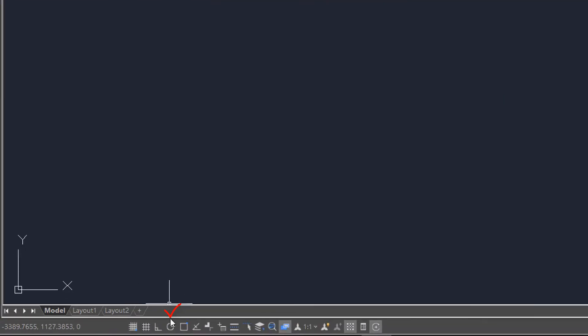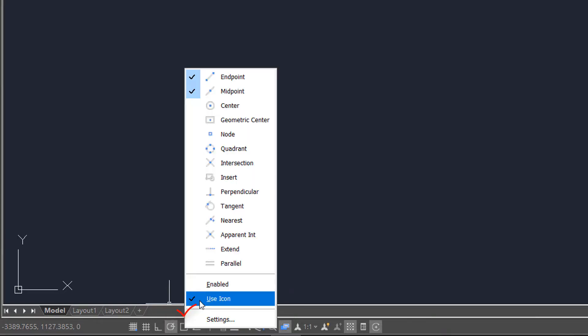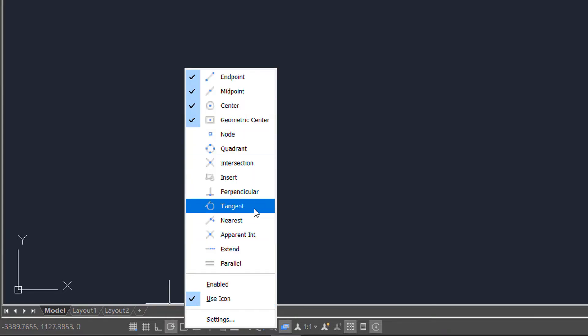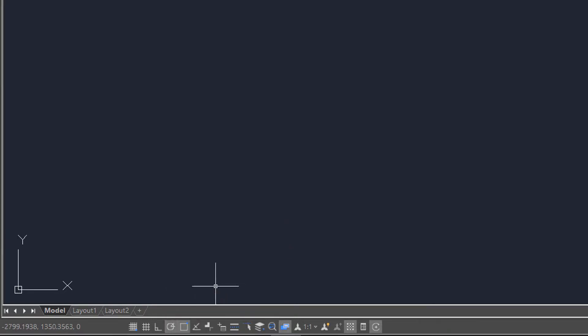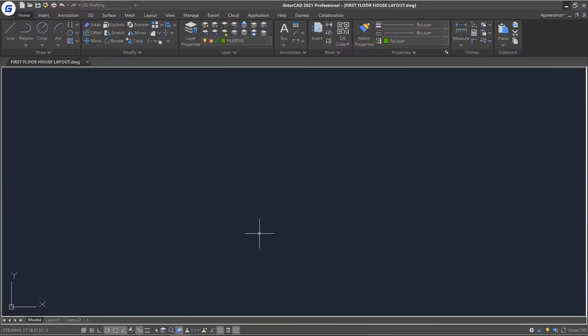Before we get started, let's make some initial settings to make sure that object snaps and tracking as well as dynamic input are all turned on. First, let's draw a rectangle and arc.